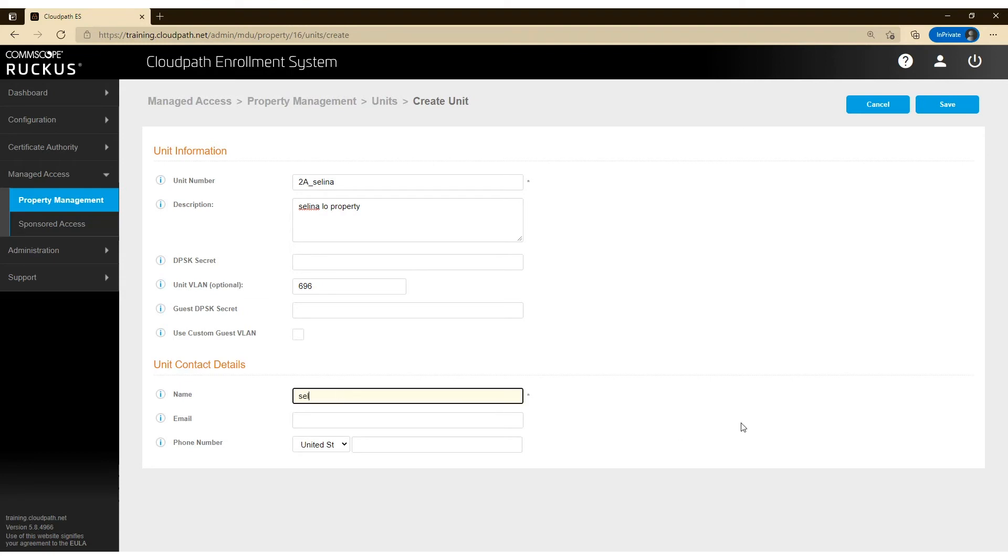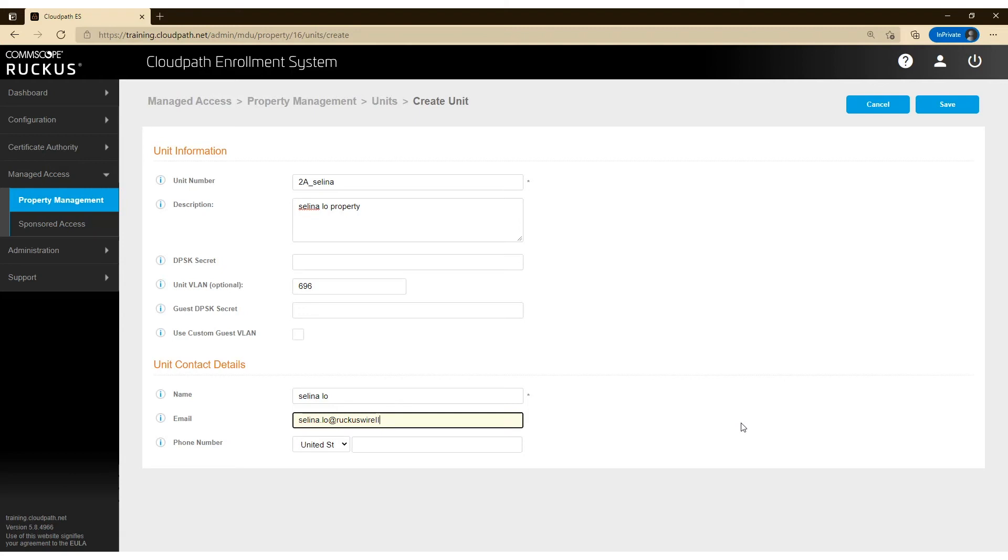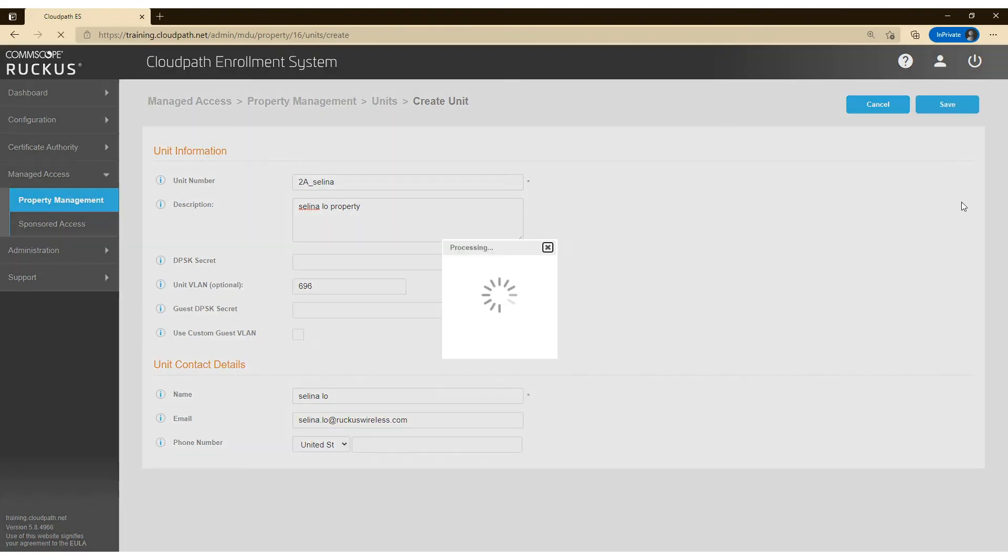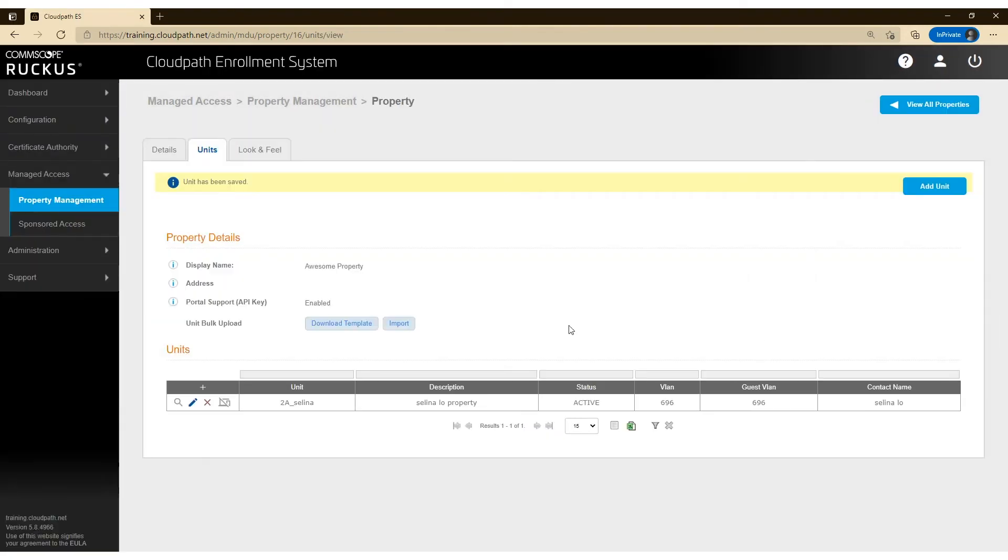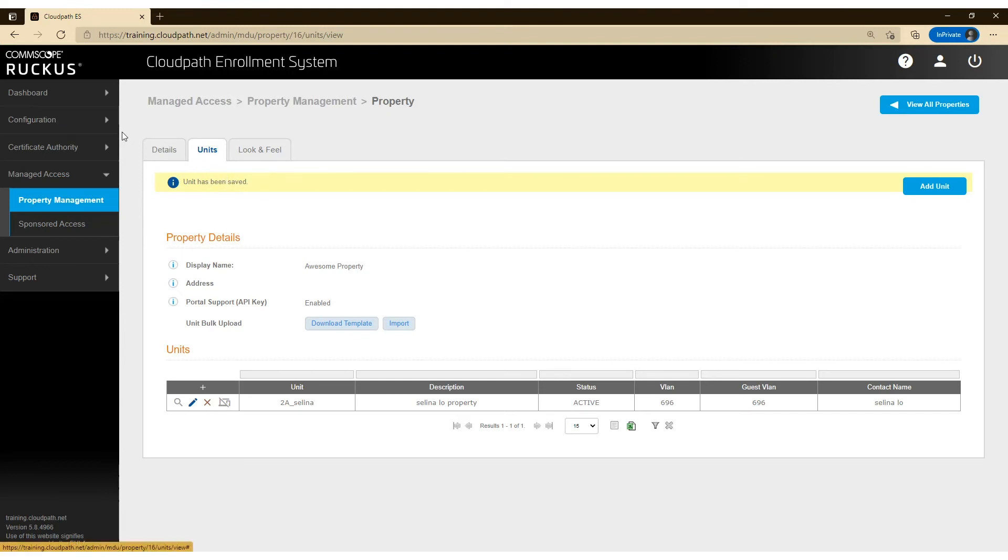And let's give Selena a name and an email address here. And we're going to save that. And once I do that, Selena is going to be automatically emailed a URL with the tenant portal configuration or the tenant portal link and her passphrases. So let's go ahead and have a look at what that looks like.